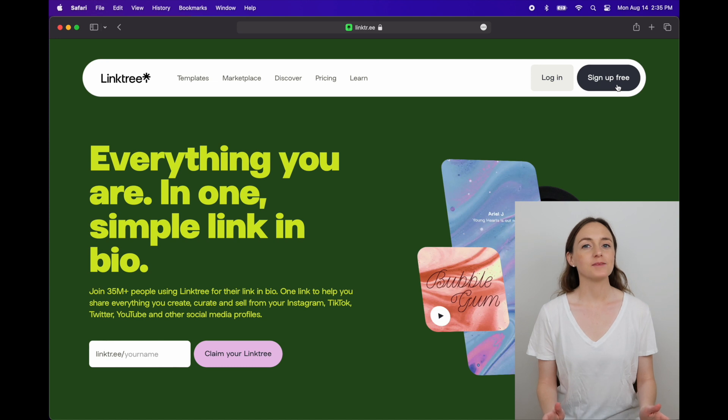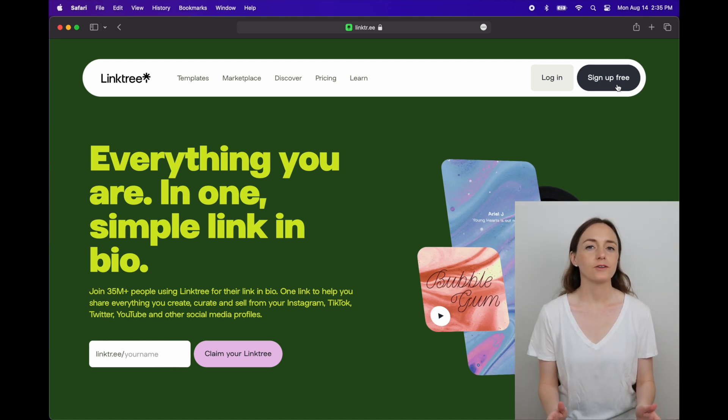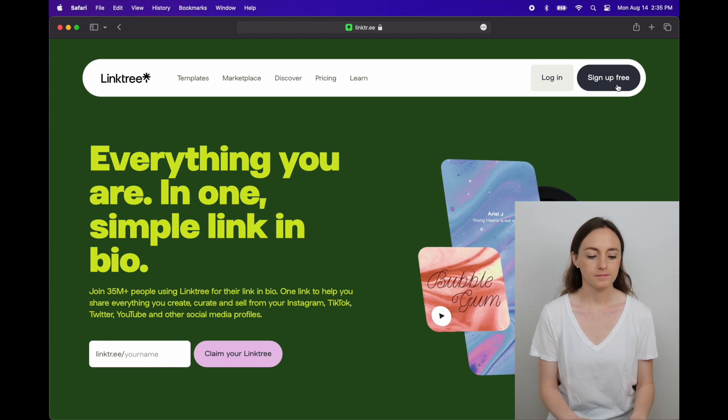So today I'm going to walk through exactly how to create a Linktree and add it to your profiles. So let's get started. The first step is to go to the Linktree website and I'll link that in the description below. And once you get to the homepage you can click sign up.